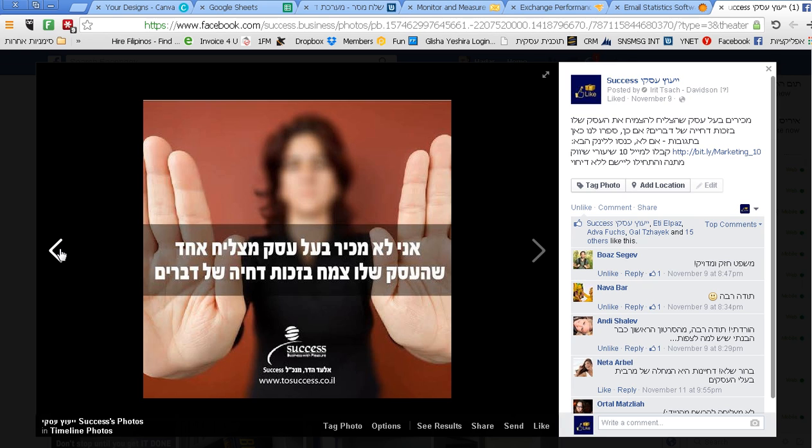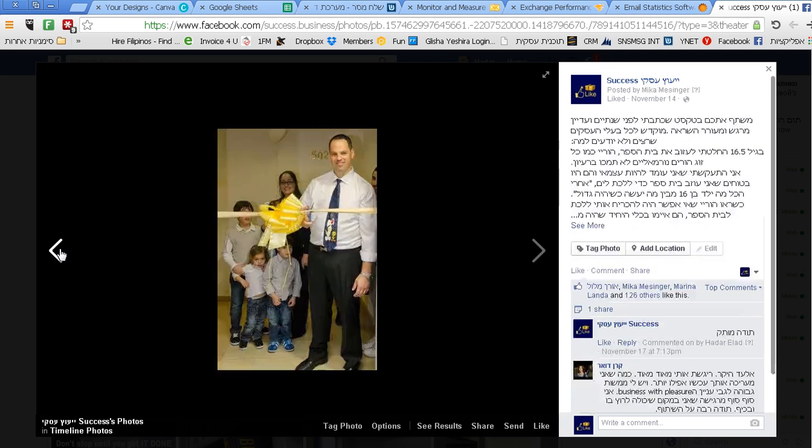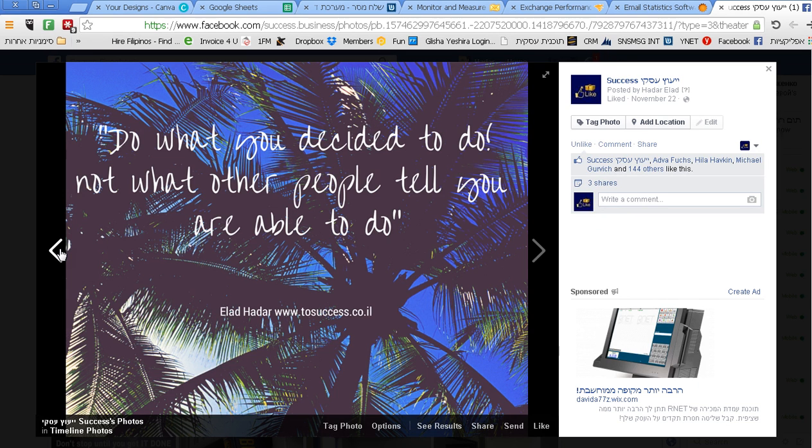This is why we use pictures in order to deliver a message much faster. As you can see, the picture gives you a different feeling and a different way to communicate your message.